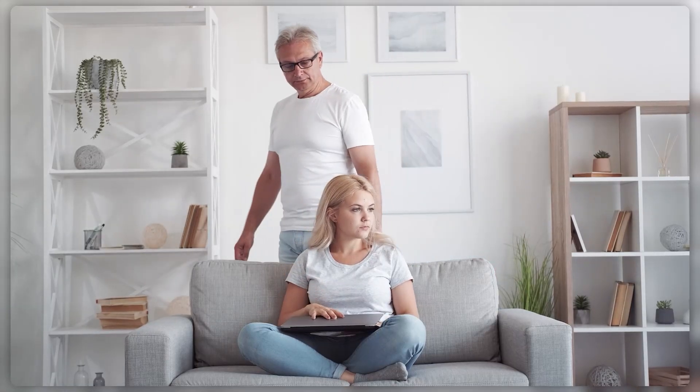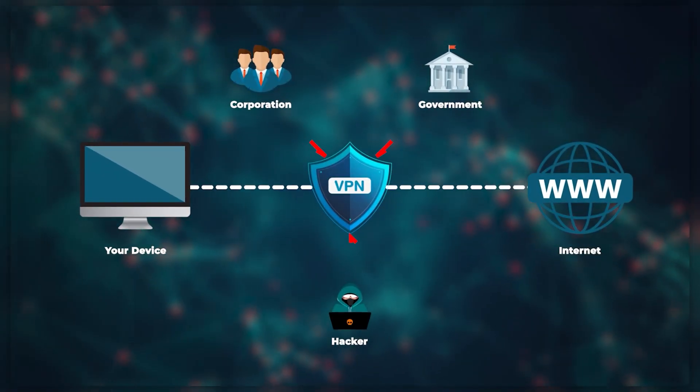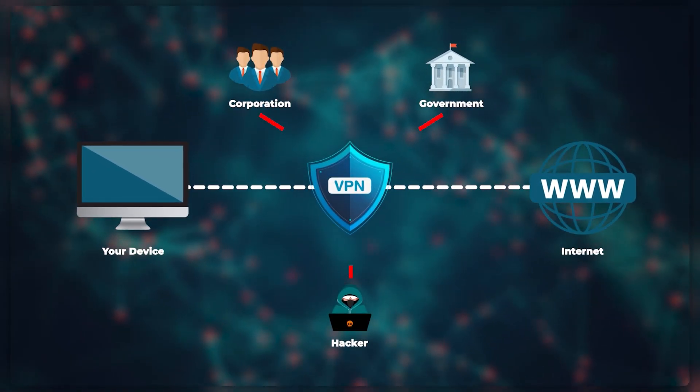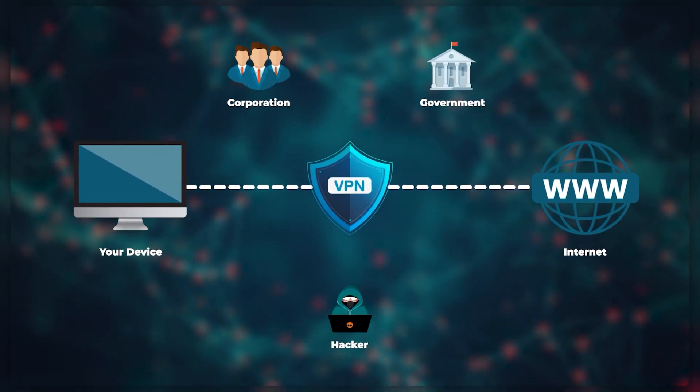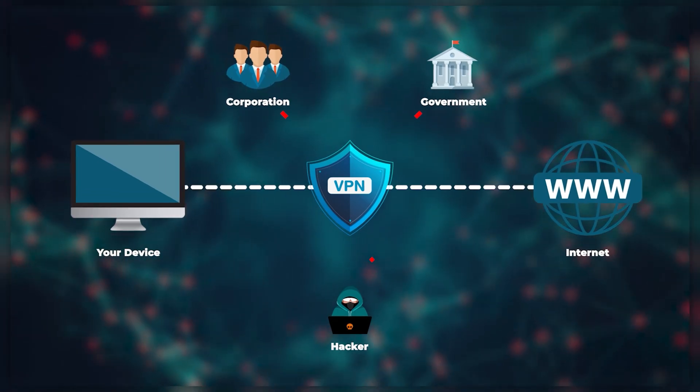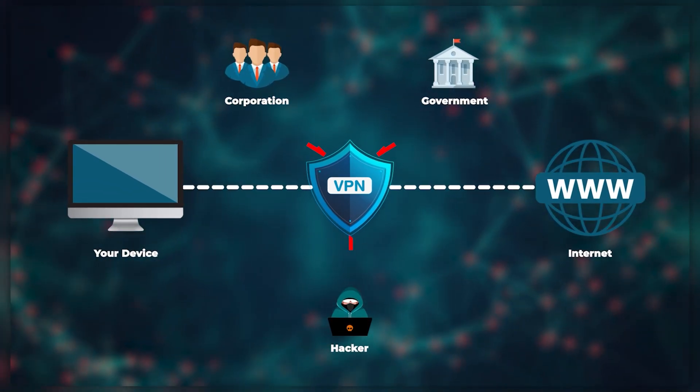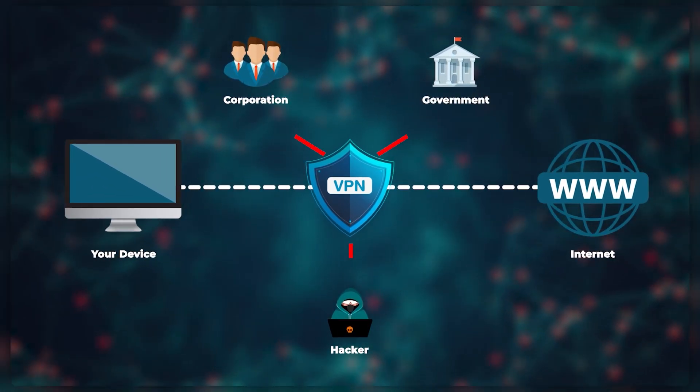Another reason to change your IP address is to stay private. If you don't want your government, ISP, or anybody else to know what you're doing online, using a VPN is typically one of the best choices to do that.